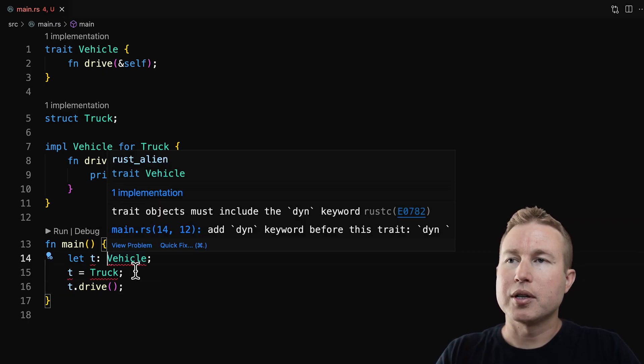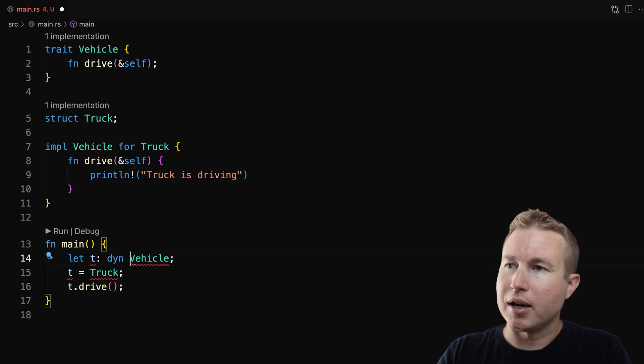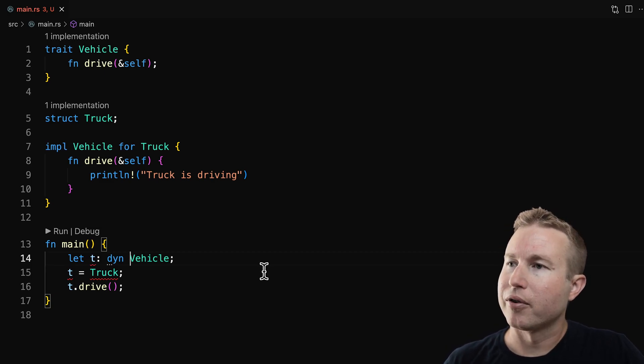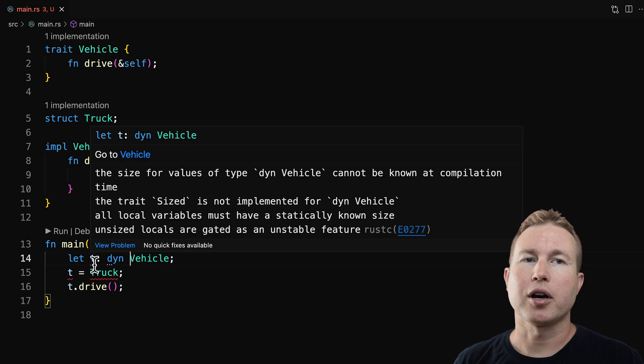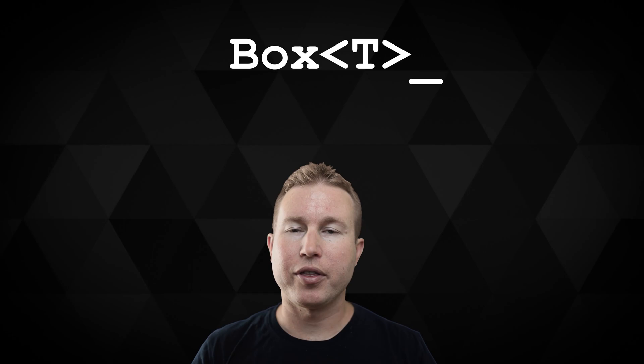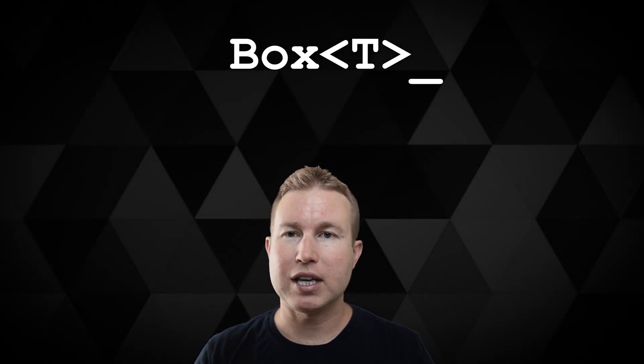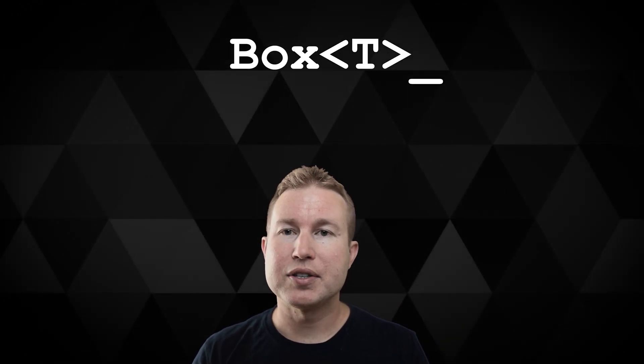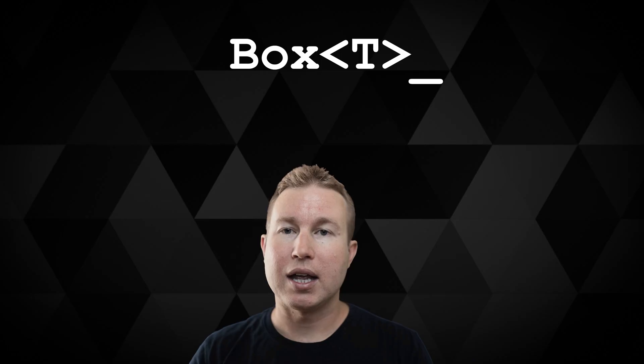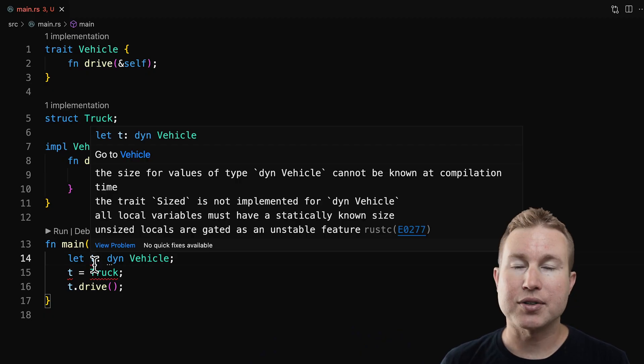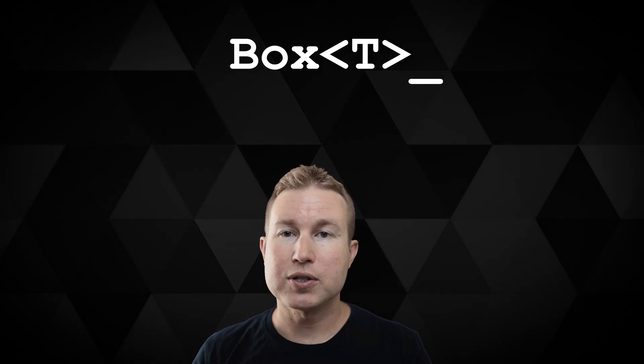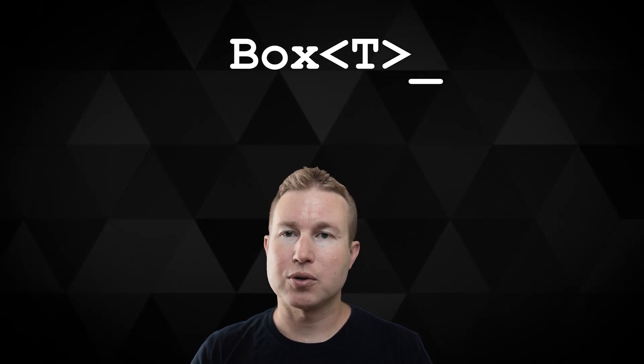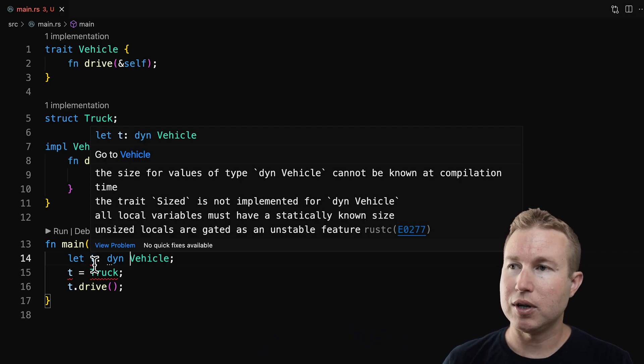So trait objects must include the dyn keyword. That's kind of outside the scope of this video, but anytime we reference a trait, we need to prefix it with dyn. So we fixed that error. What else do we have? The size for values of type dyn vehicle cannot be known at compilation time. In an ideal world, you'd have everything on the stack because the stack is much faster than the heap in terms of access time. The problem is, in order to store something on the stack, the Rust compiler needs to know the size of that memory at compilation time. In this case, anything could implement vehicle, and each of the implementations of vehicle could be a different size. So the compiler has no way of knowing or computing the exact size needed in the stack for that memory. The only solution here is to store it on the heap.